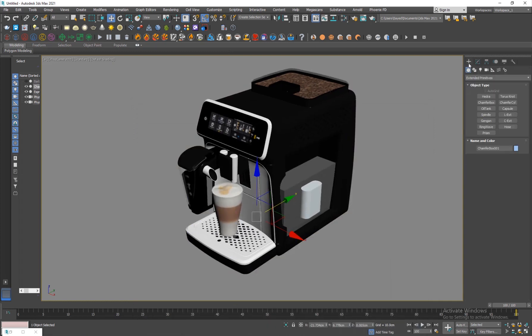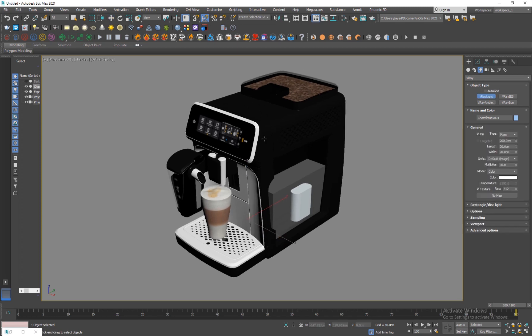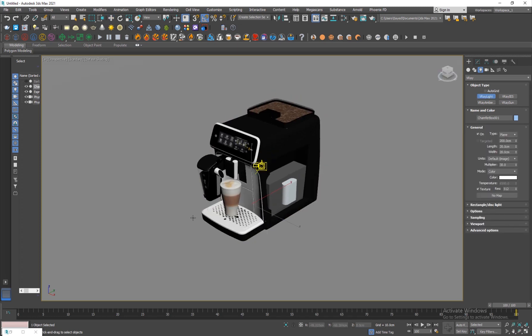Now onto adding the lights. I'll go ahead into my lights, I'll add a V-Ray light here. The thing about lights is you want to make them bigger.